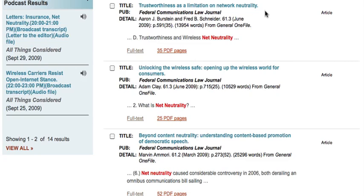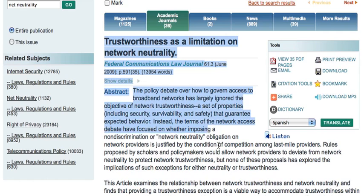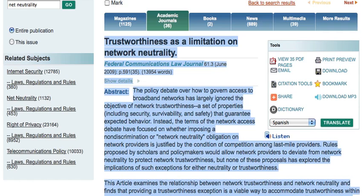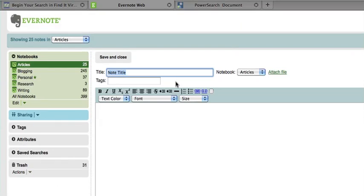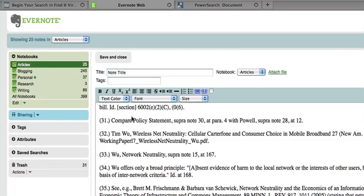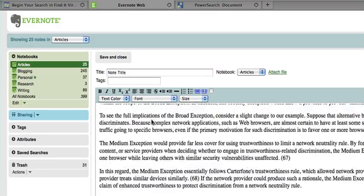So let's say trustworthiness as a limitation on network neutrality. Sure. We'll try this one out. Go to the full text of it and simply copy this with all of the sources, go into Evernote Web, start a new document, and paste it in.